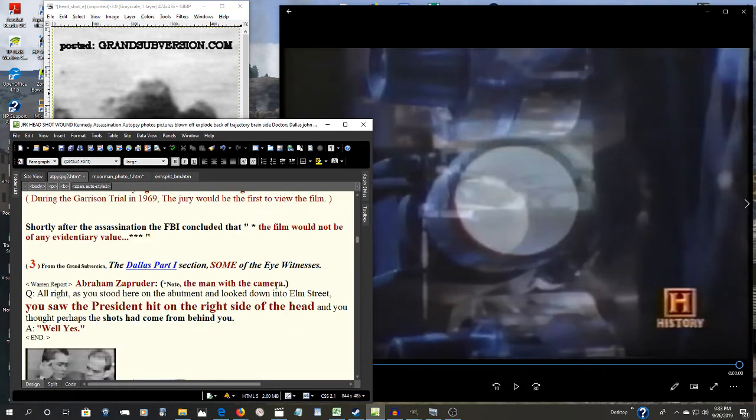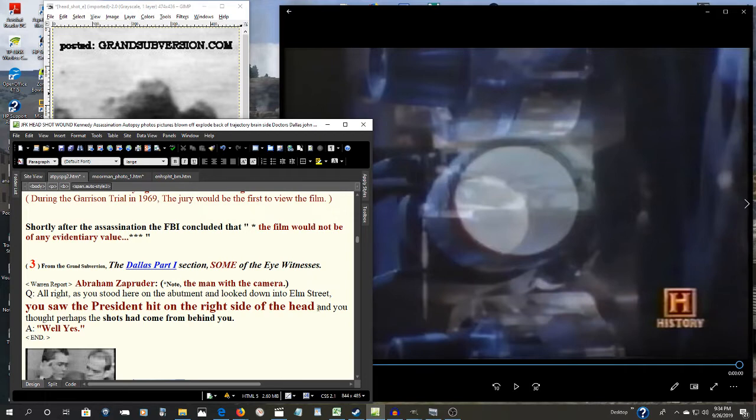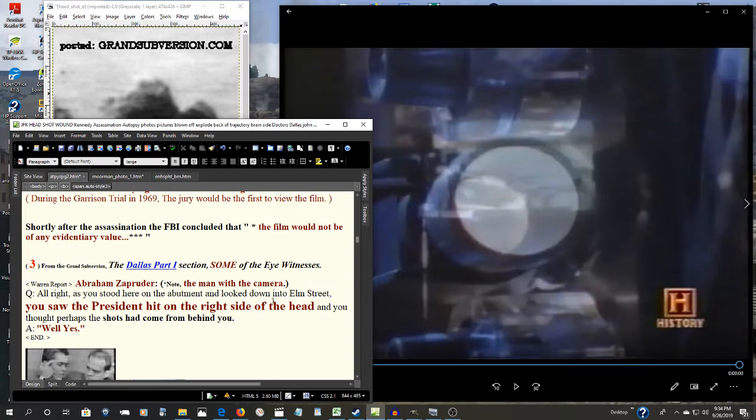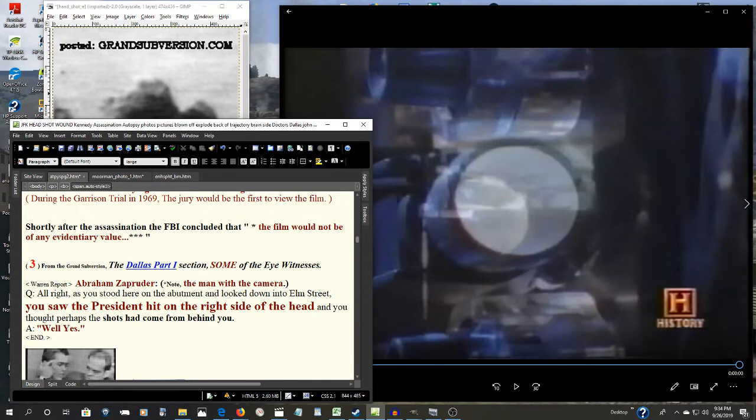And Abraham Zapruder, that's what he told the Warren Commission. He saw the President hit on the right side of the head. He thought perhaps the shots came from behind you. Well, yes. So that was his testimony to the Warren Commission. There was one little problem, though. Well, he had a camera in front of his eyes.